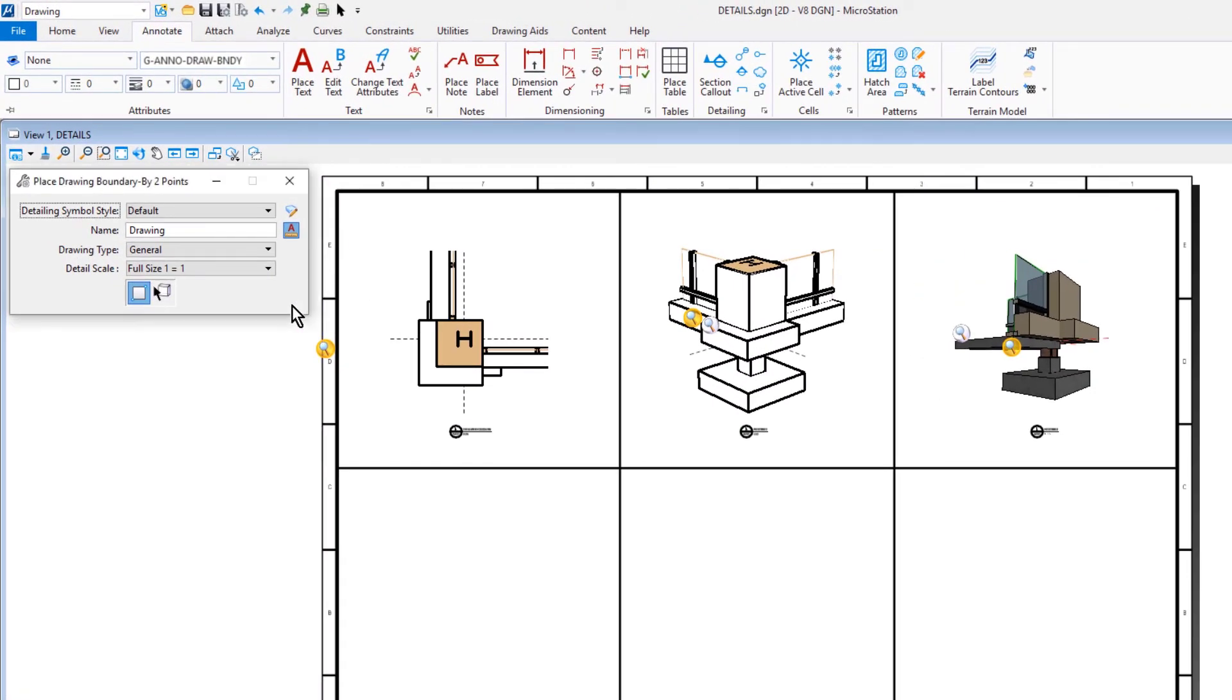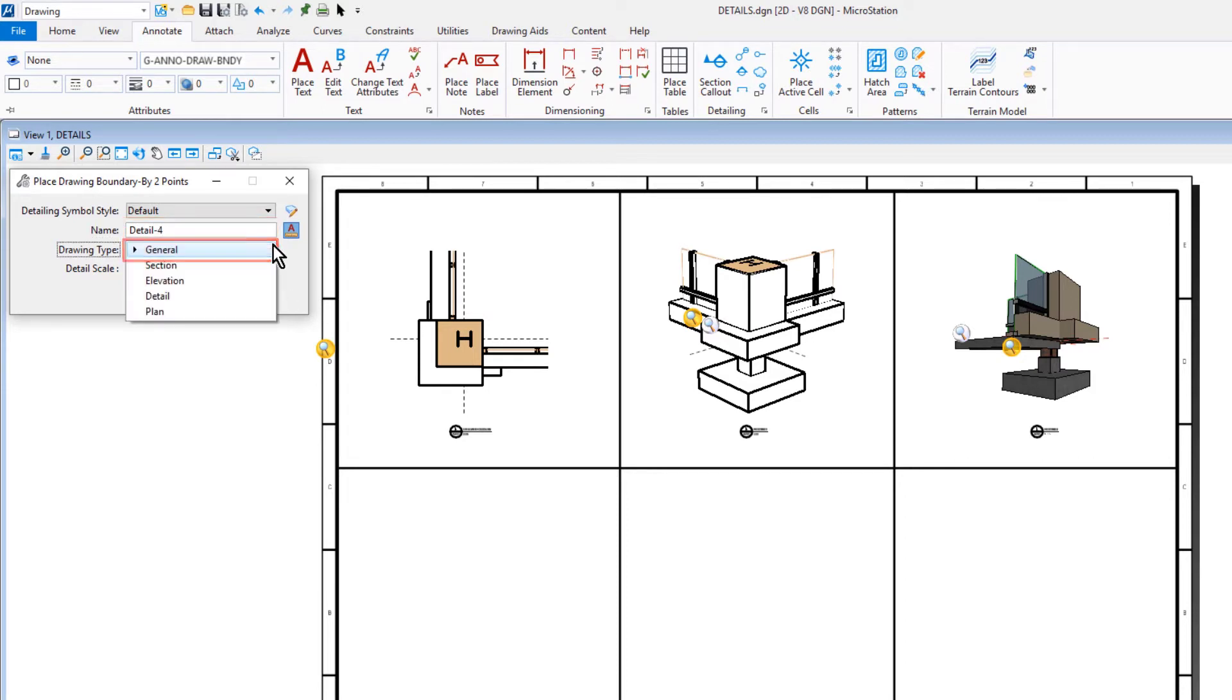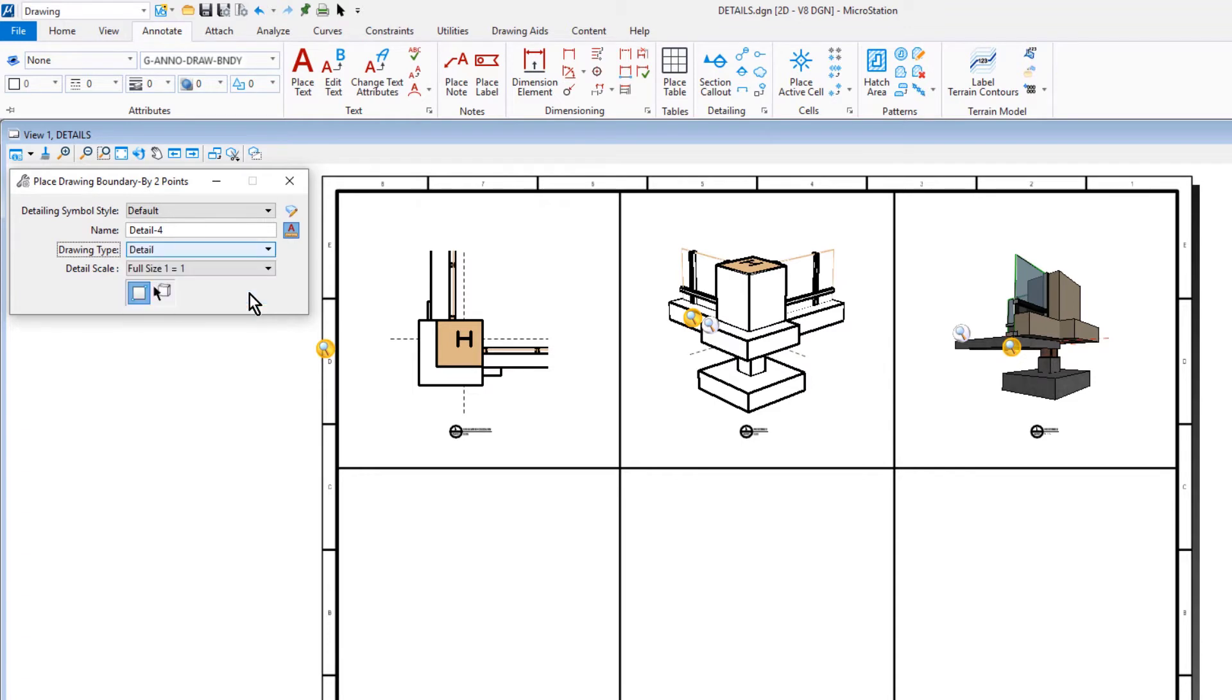For the Detailing Simple Style, this will be Default. We'll give this the name Detail-4. The Drawing Type will be Detail. The Detail Scale will be full size, one-to-one. And we'll select the method by two points.